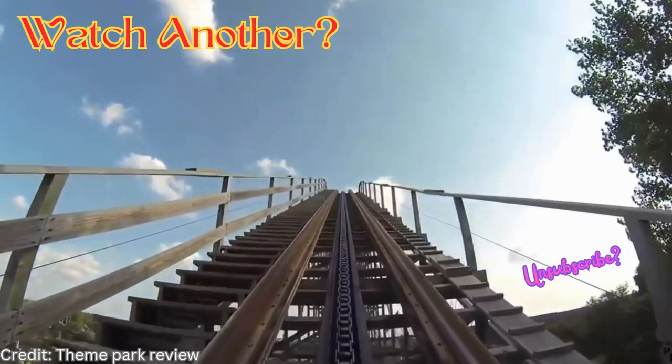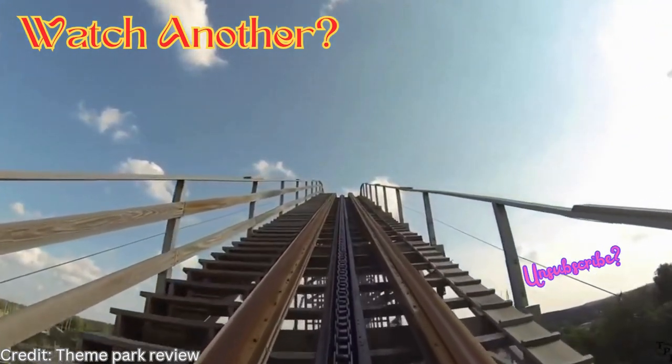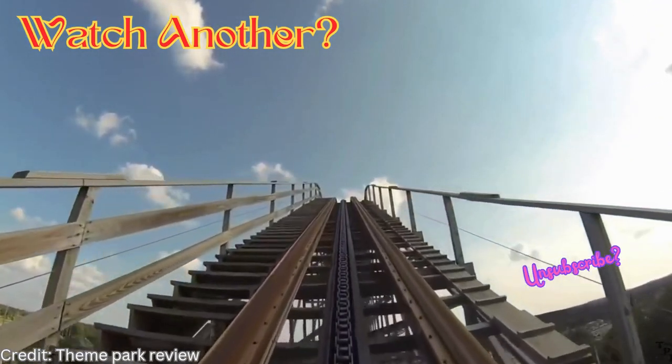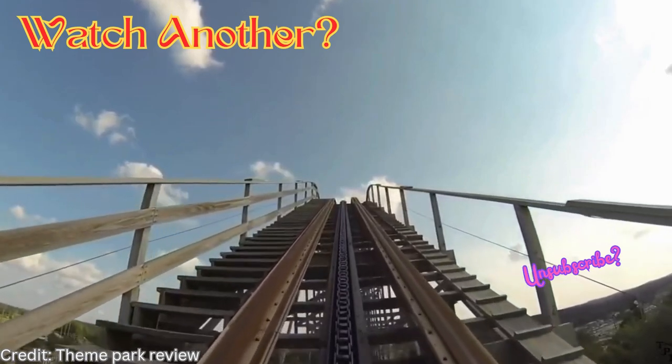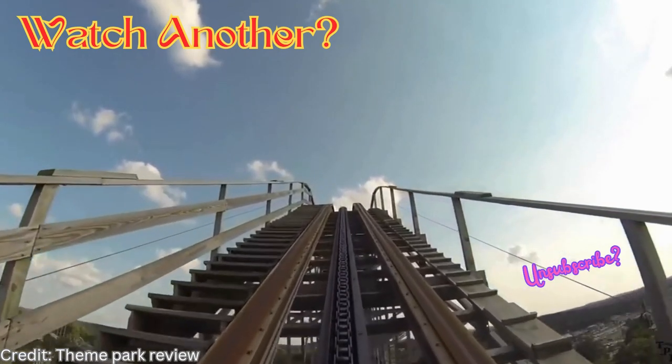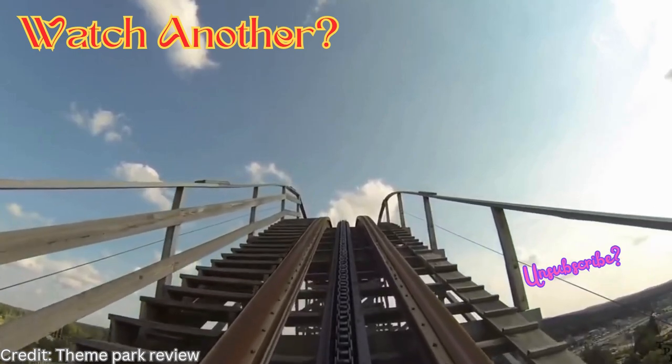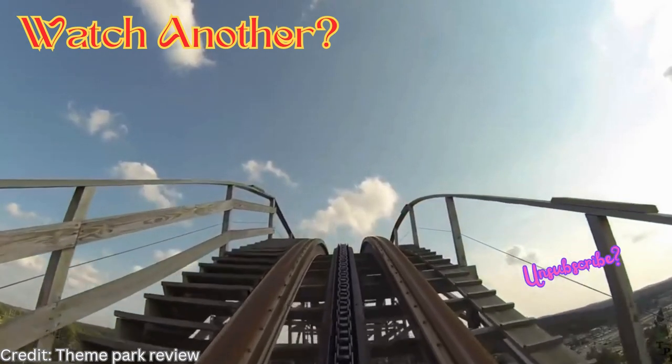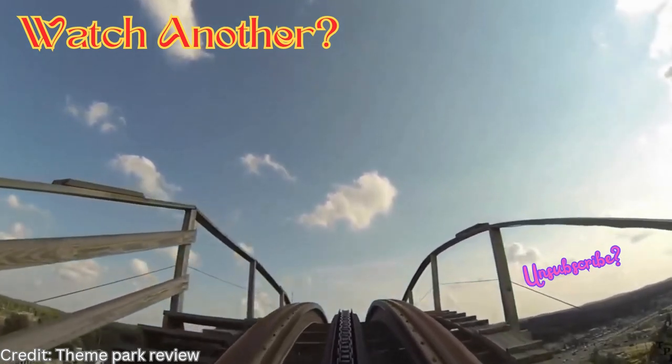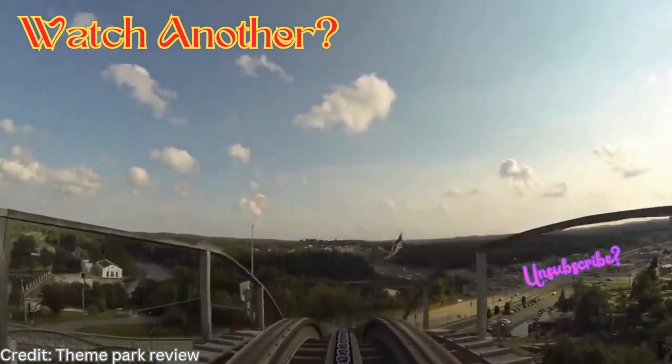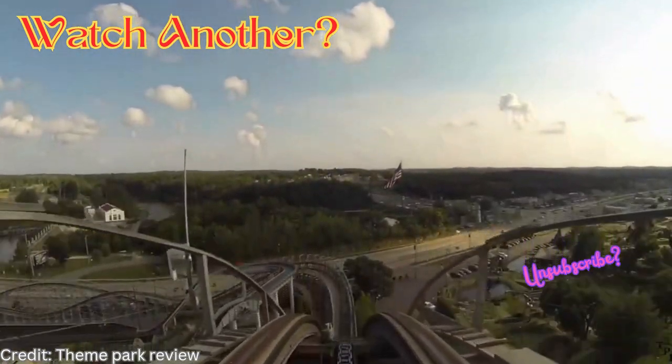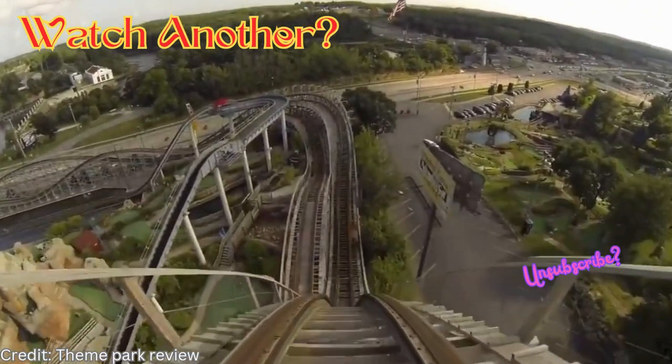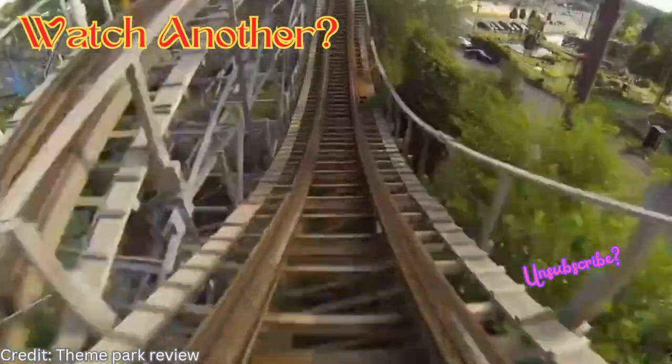All right, let's see how Avalanche, a.k.a. Hellcat, a.k.a. the old and probably smoothest coaster in the Wisconsin Dells, has been holding up for us. All right, here we go.